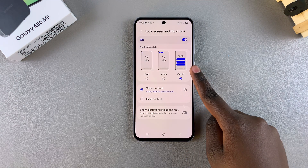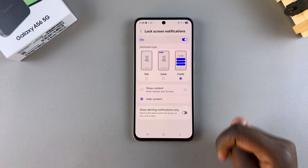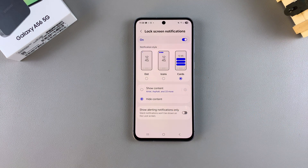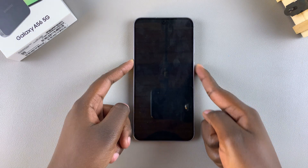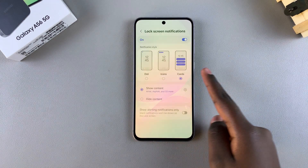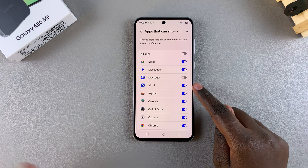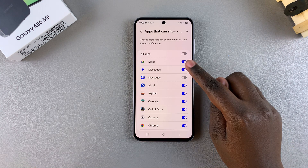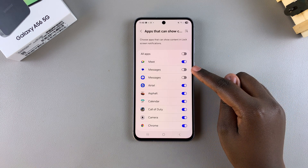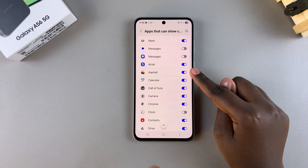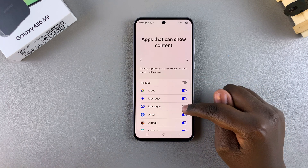If you've chosen Cards, you have the option of showing or hiding content. If you select Show Content, you can see all the content currently in the notifications. You can also customize which apps are allowed to show or hide content — for example, disabling messages from showing content while keeping gaming apps allowed to show content.